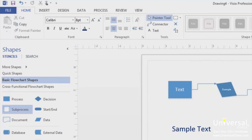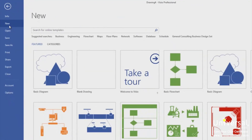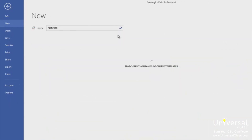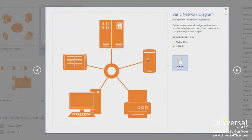Before we learn how to add a screen tip, let's also explore more templates and stencils. Click the File tab and click on the New tab. In the Categories section at the top, click on Network. Then open a Basic Network Diagram. Click on that once, select your measurement type, and then click Create.